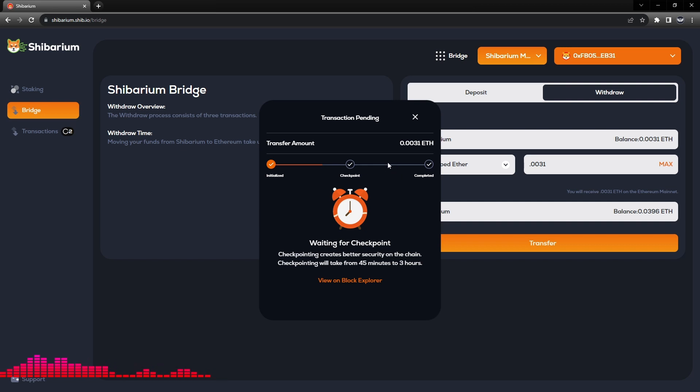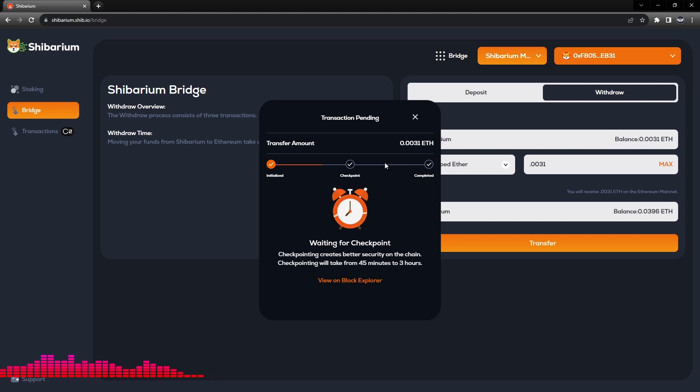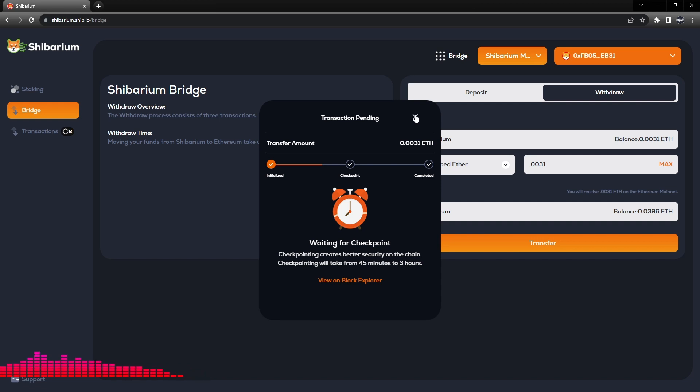We'll discuss a little bit later, but that challenge is the seven day period. So it'll be listed as Challenge Period I believe, and that'll be that seven day period that you'll have to wait before the BONE is reflected to your Ethereum wallet.